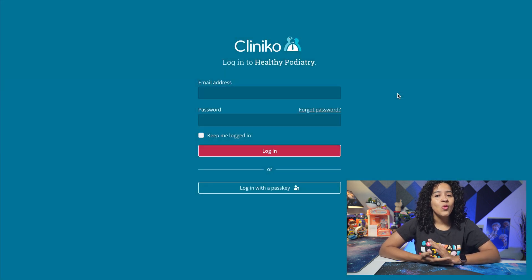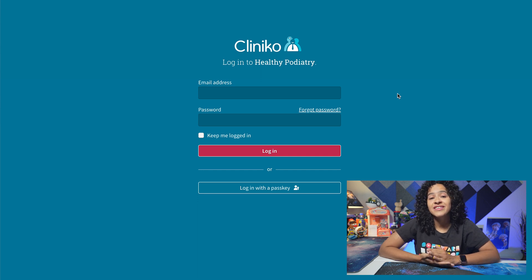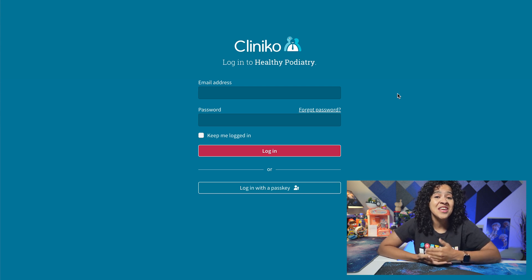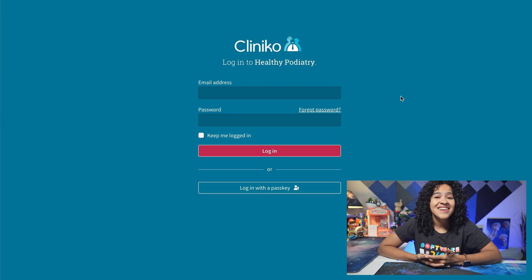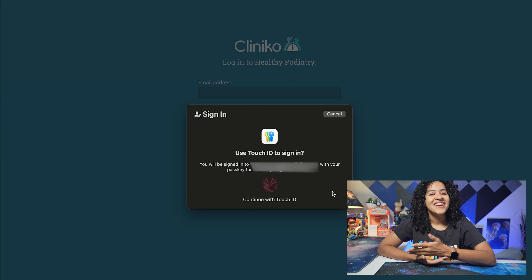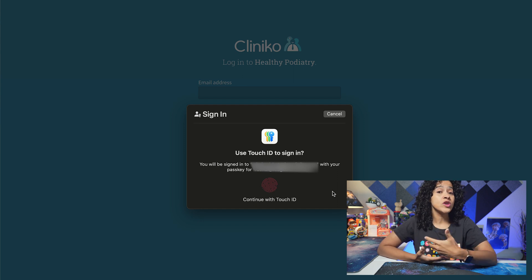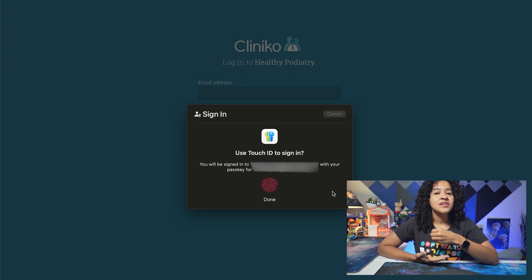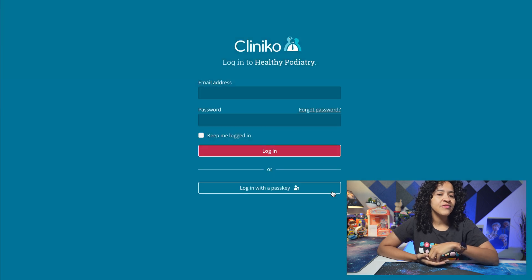Once you've set them up within your Cliniko account, logging in is super easy. The next time you log in, you can skip entering your email and password altogether. Instead, you'll see the option to log in with a passkey. Click it, and your device will ask you to confirm it's really you — that might mean scanning your fingerprint, entering a PIN, or using Face ID.